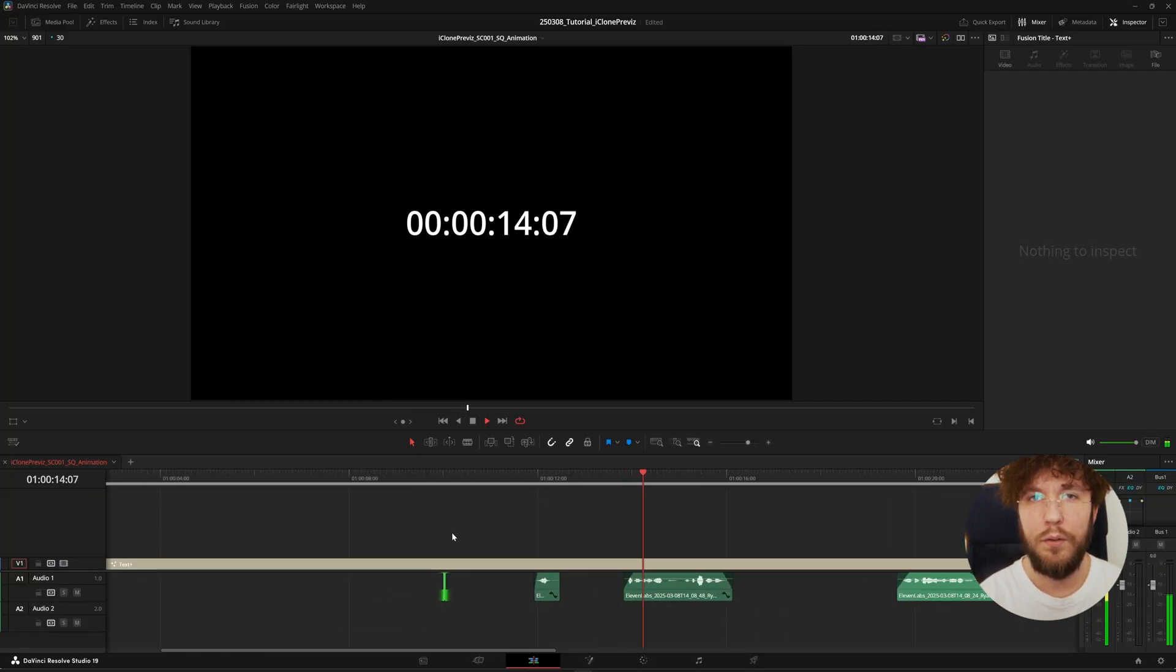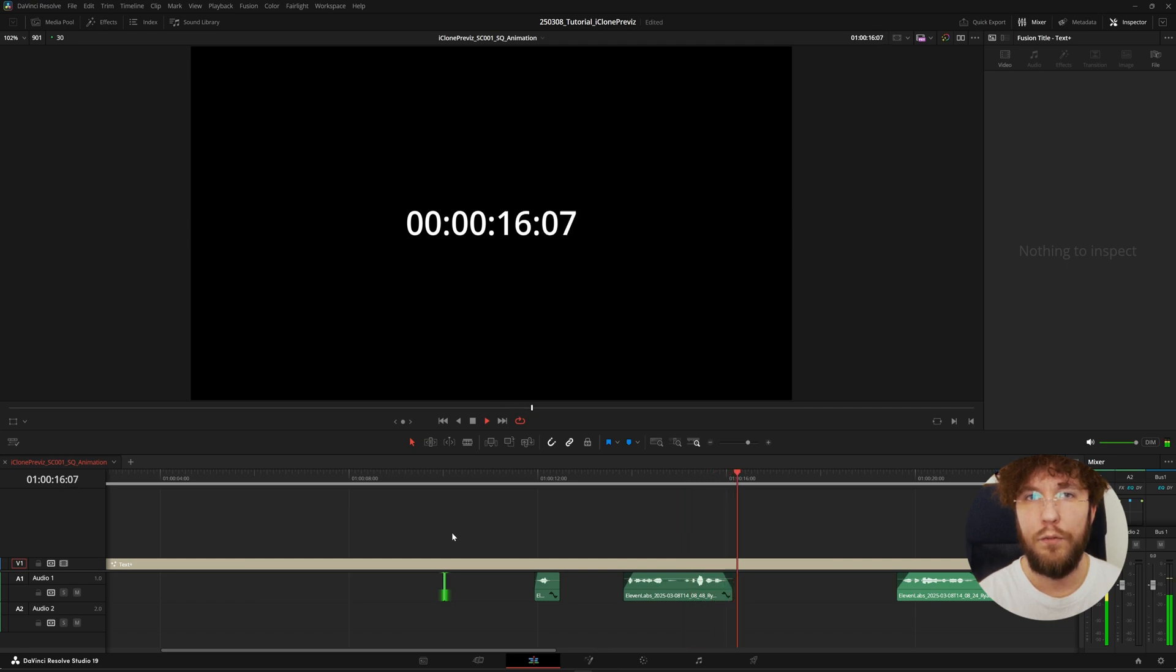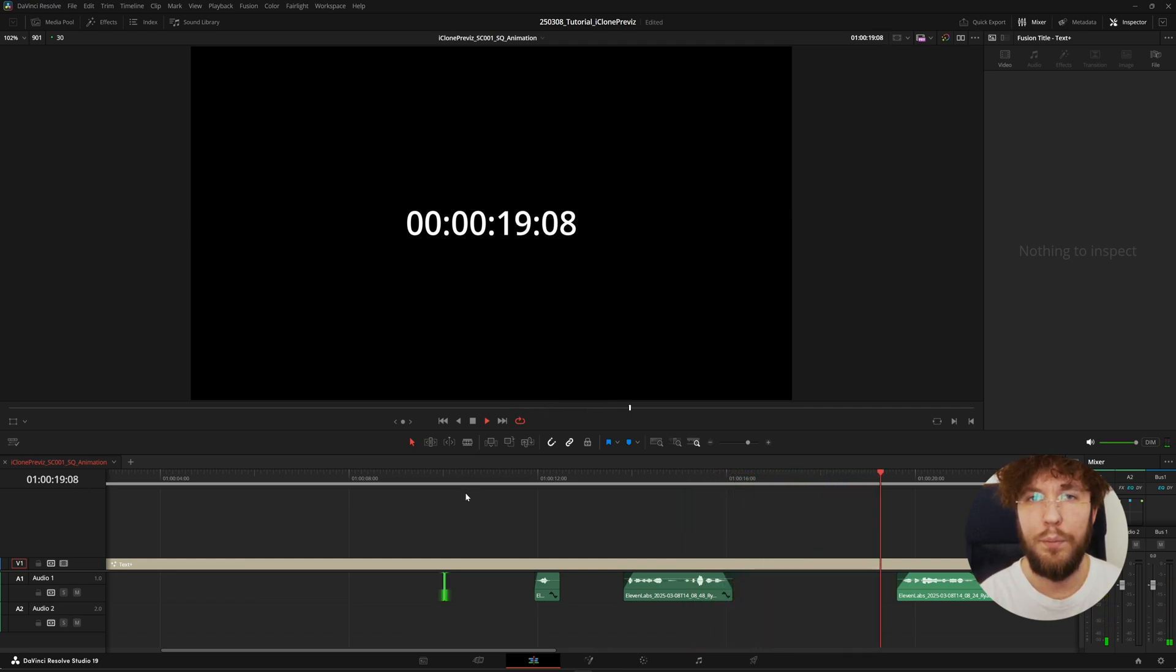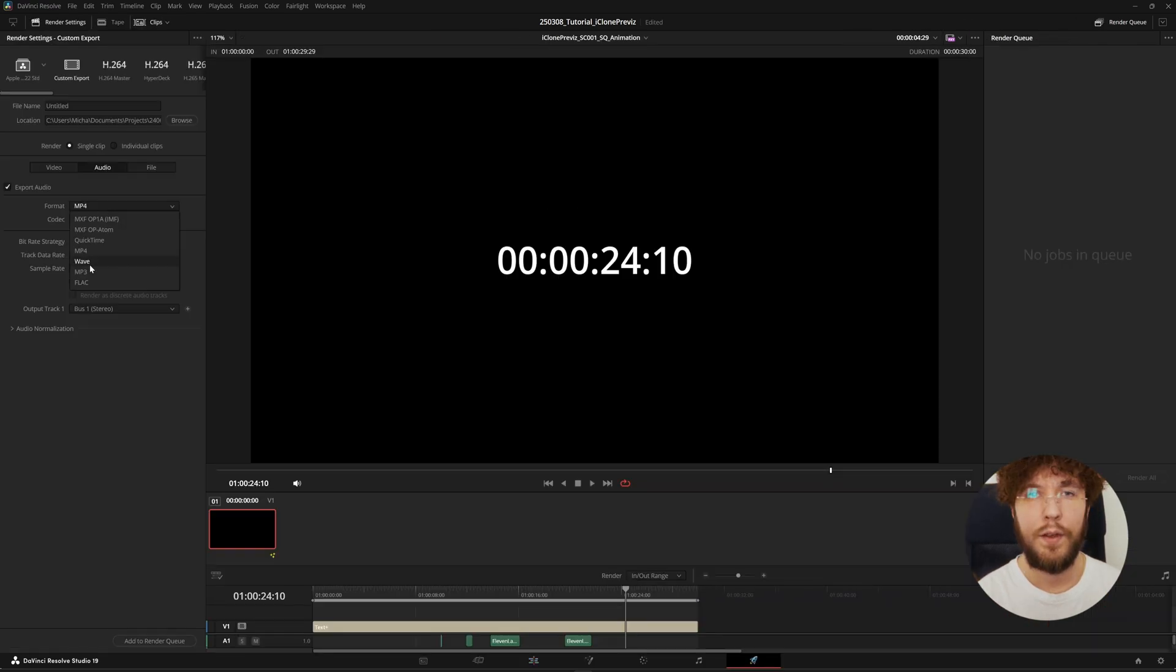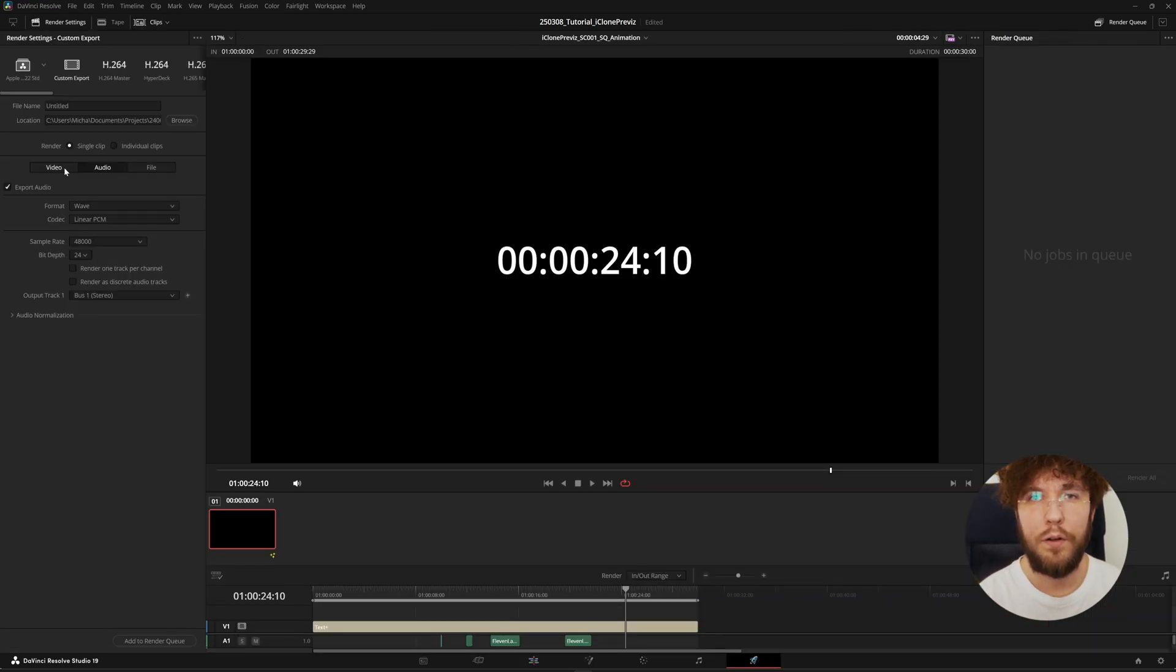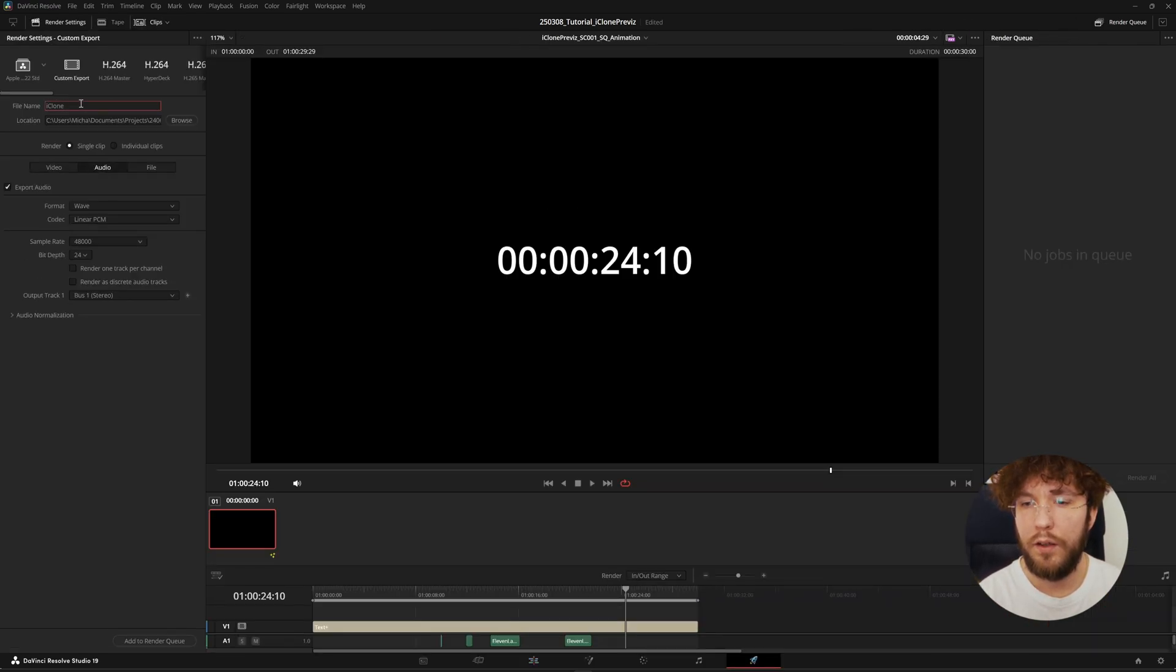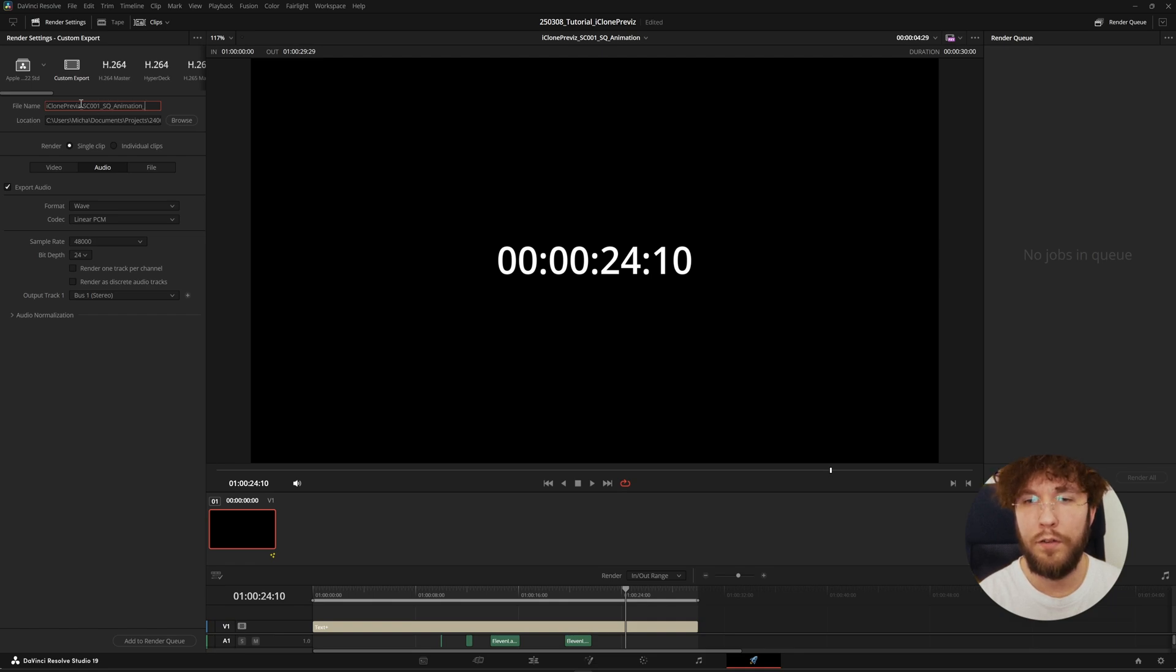This way we can use waveforms if timecode doesn't work somewhere in the pipeline. The beep needs to be exactly one frame. That's super important. So now that we have our dialogue recorded, let's export this so we can use it in iClone or Unreal Engine later on. Now let's jump over to Rokoko Studio.